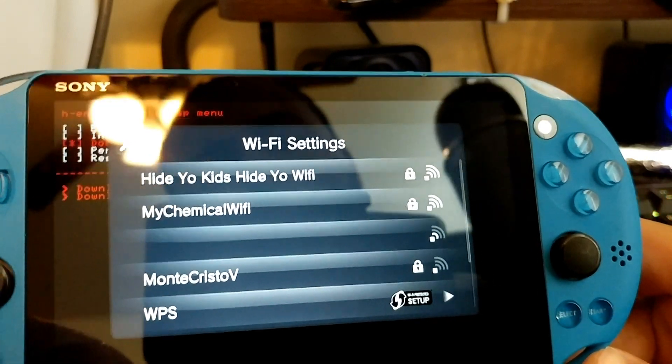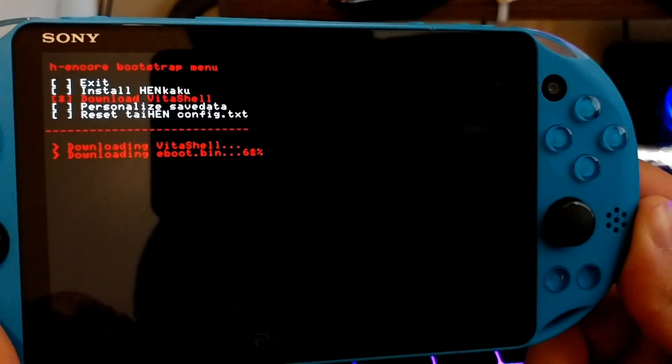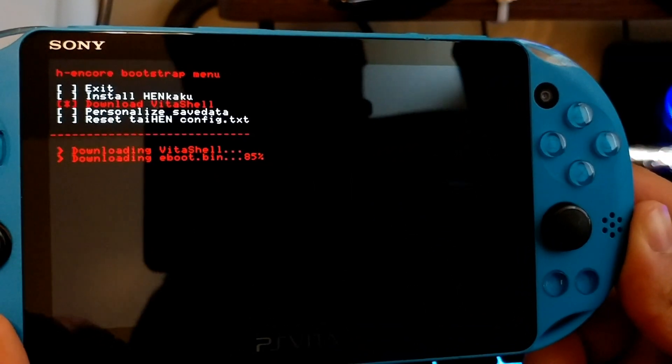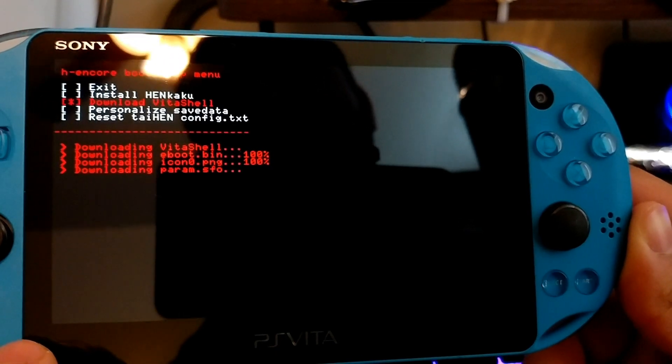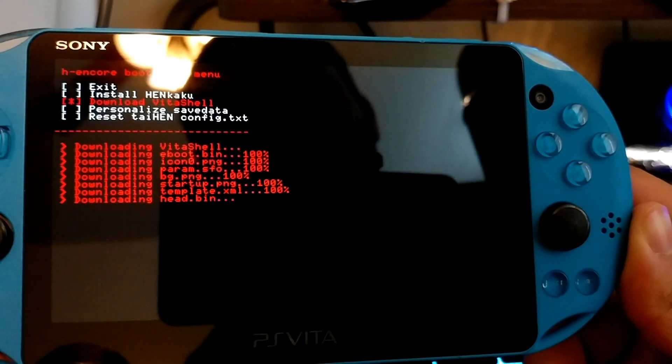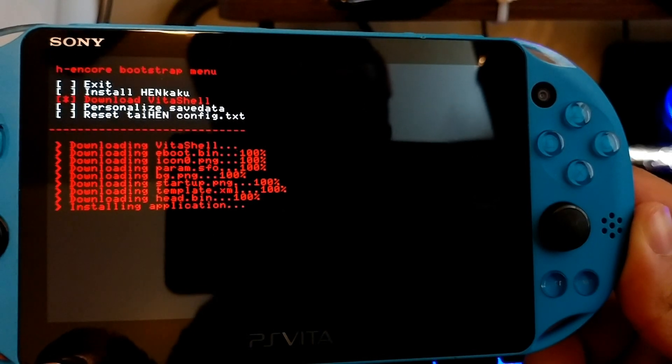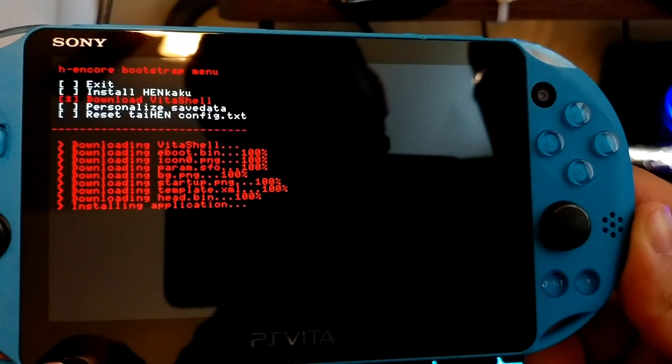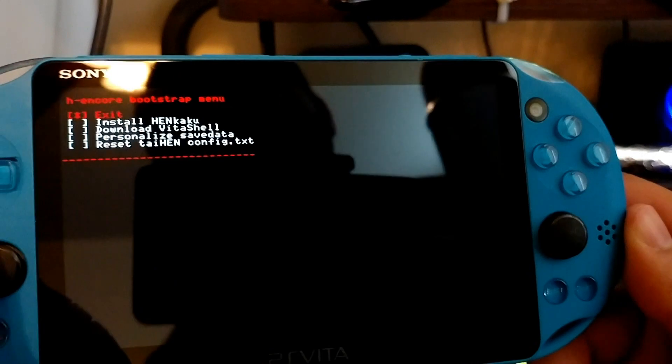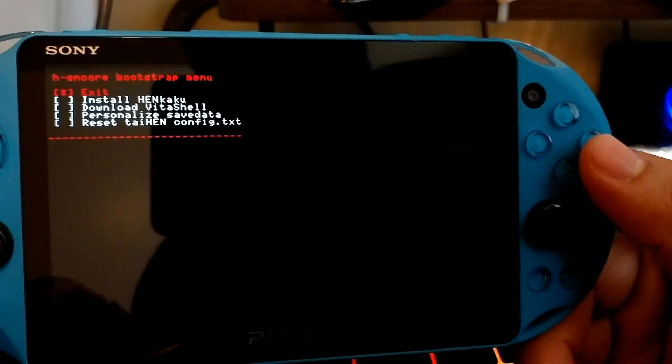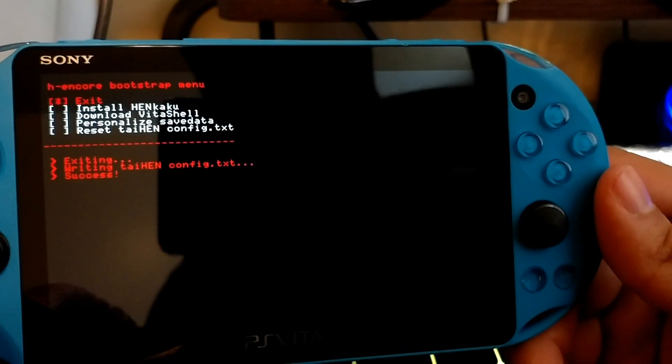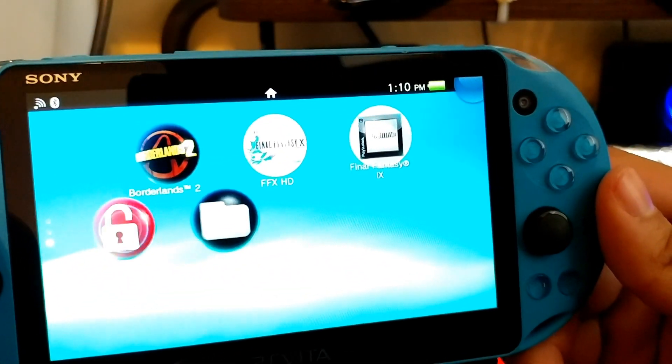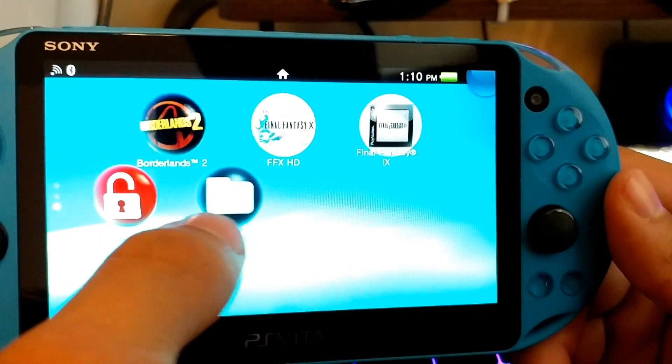Oh, I have to actually connect to Wi-Fi. Hold on. So now it's going to download the eBoot.bin. And after all this is done, go ahead and click exit.